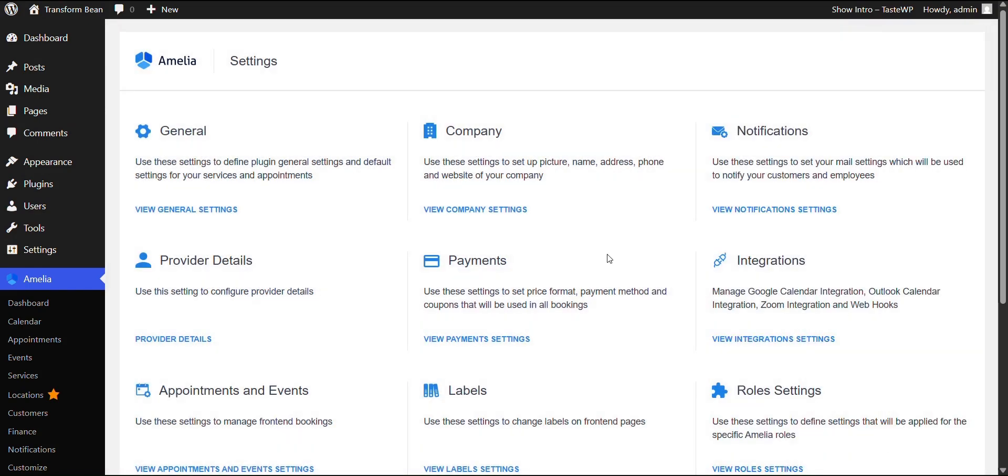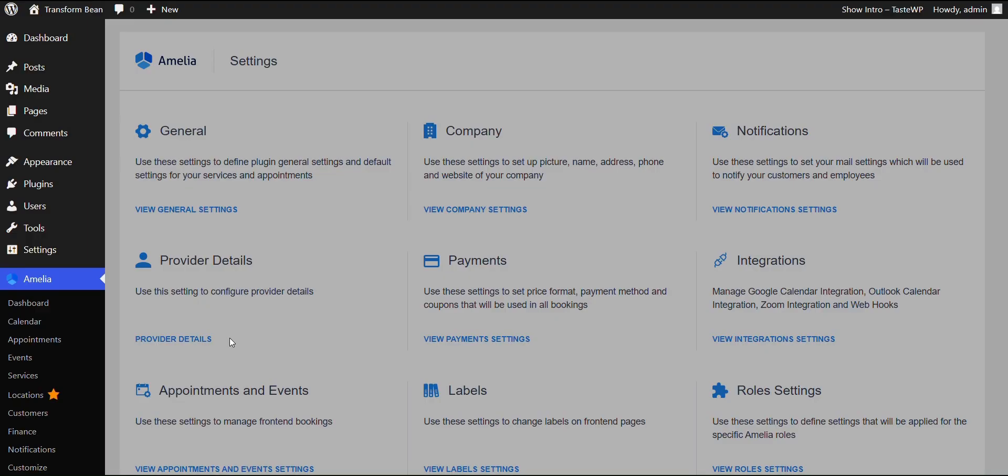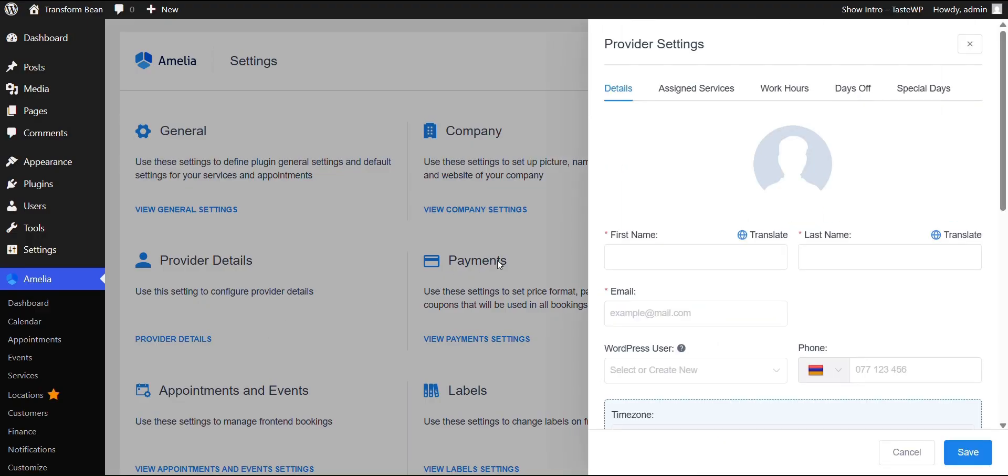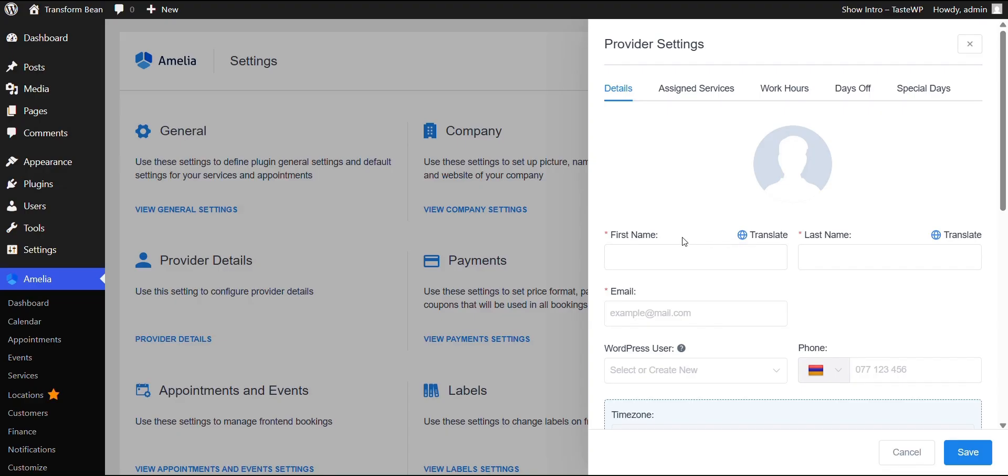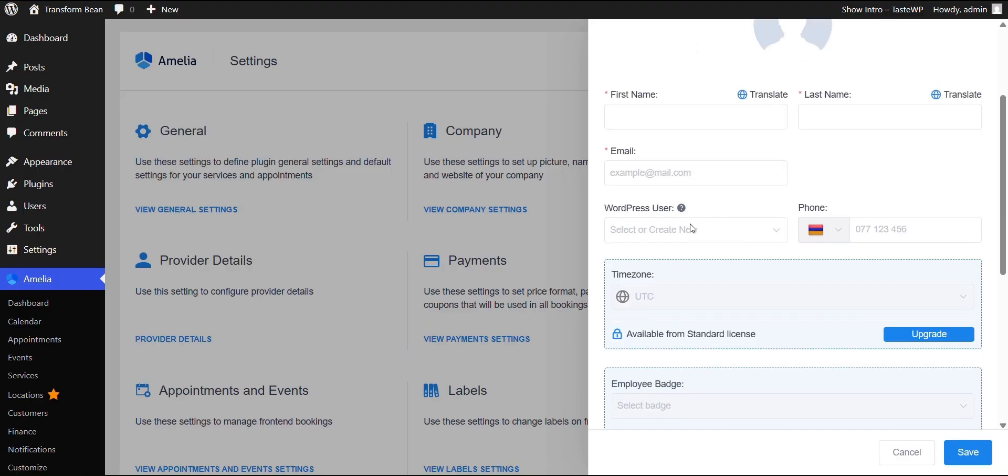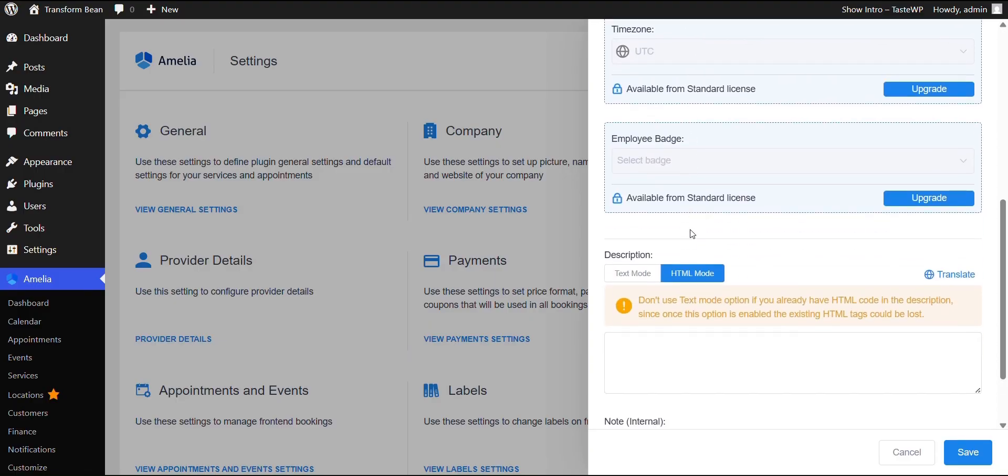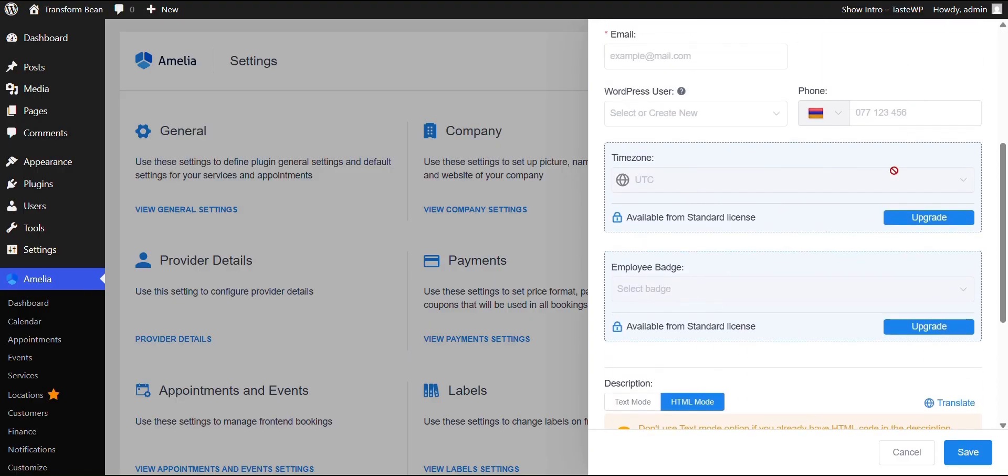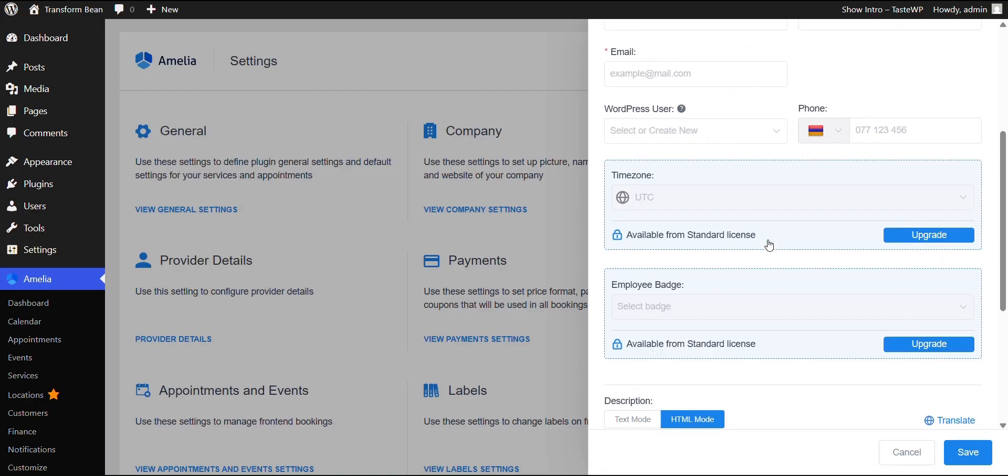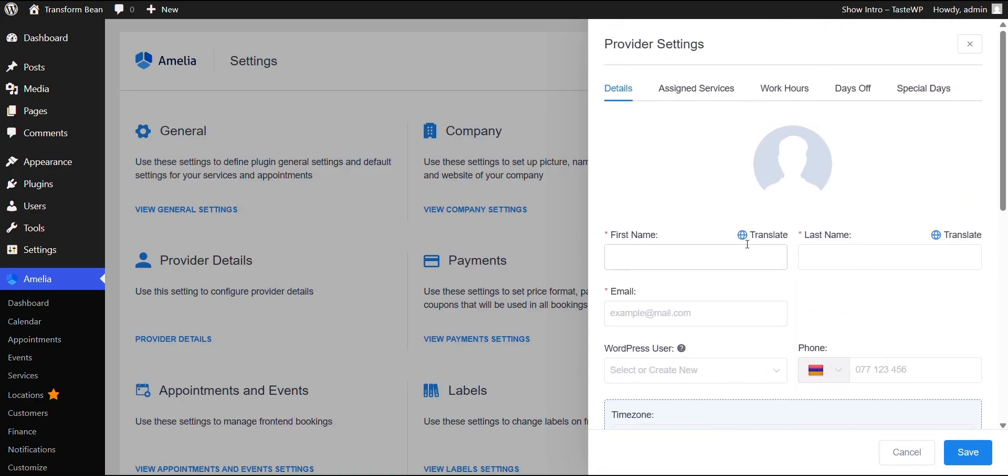The next thing you can do is add provider details. These are your employees. Now, if you're someone who has a small business and works for themselves, you can, of course, provide your own details and make yourself your own employee. But if you're someone who has multiple employees, you would have to upgrade it. It's great for someone who is a solo service provider. So if you're one of them, this is one of the best plugins for you.